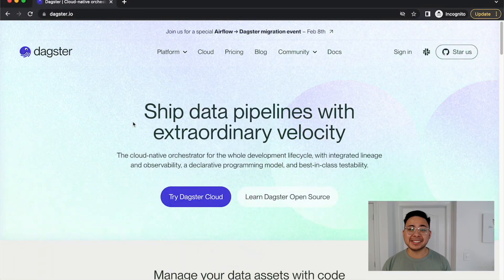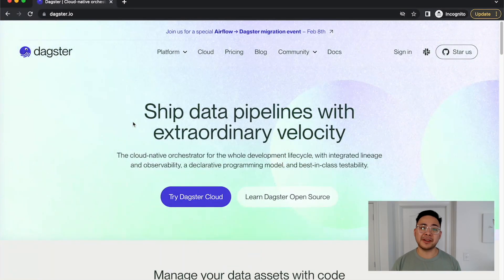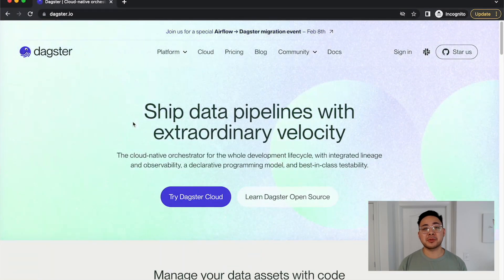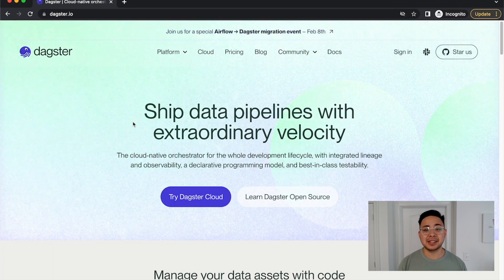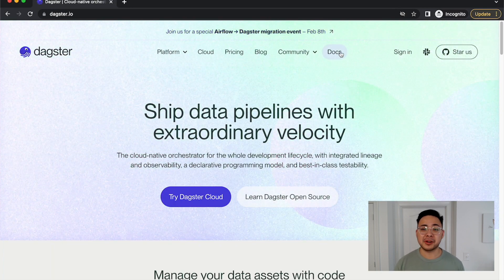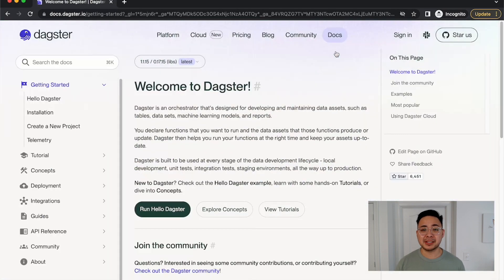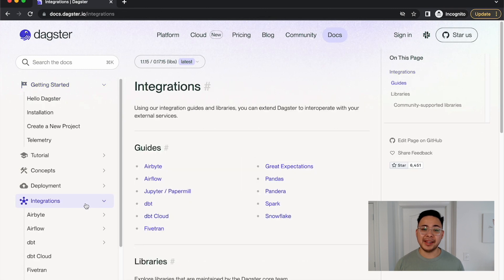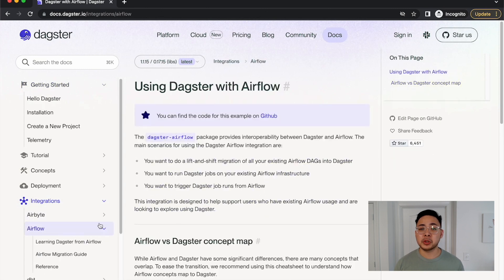Before diving in, it is important that we make sure we know the right lingo between Airflow and Dagster. Thankfully, if you head on over to our documentation, click on integrations, and navigate to the Airflow page, you have some resources prepared for you.